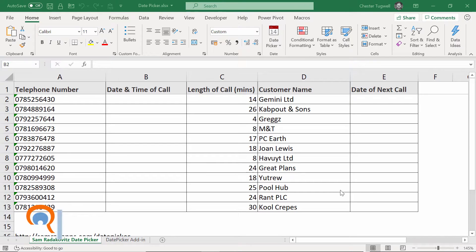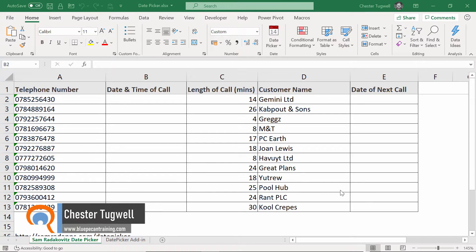Hi, it's Chester Tugweller at Blue Pecan Computer Training and in this video I'm going to show you how to include a date picker in your Excel worksheet.